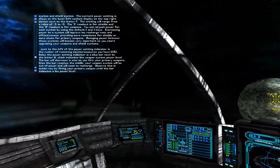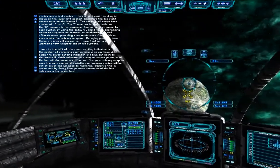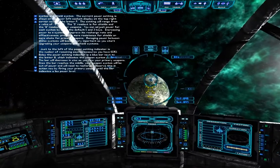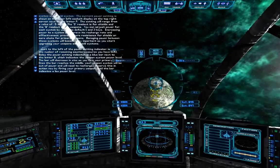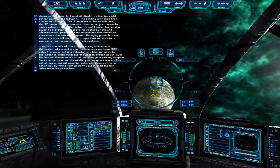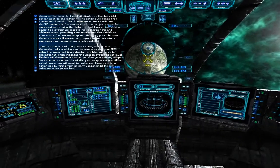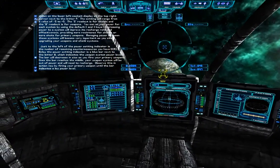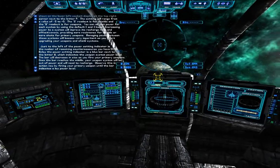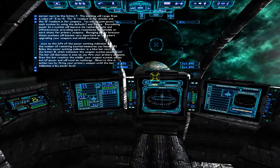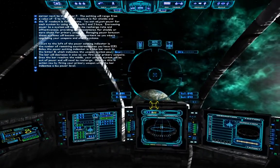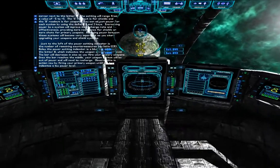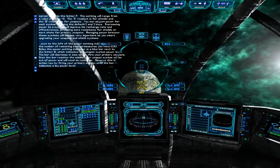Just to the left of the power setting indicator is the number of remaining countermeasures you have, labeled CM. Below the power setting indicator is a blue bar next to the letter W, which indicates the weapon system power level. The bar will decrease in size as you fire your primary weapons. Once the bar reaches the middle, your weapon system will be out of power and will need to recharge. Observe this in action by firing your primary weapon until the bar indicates a low power level.